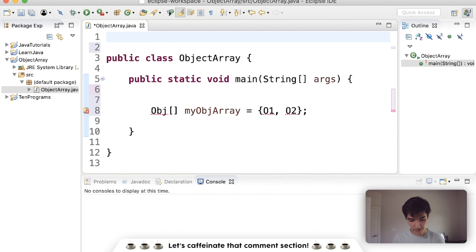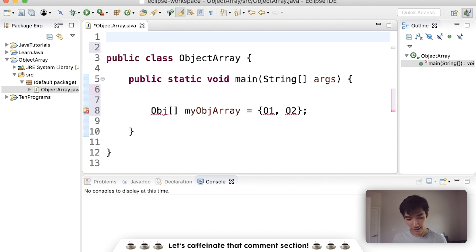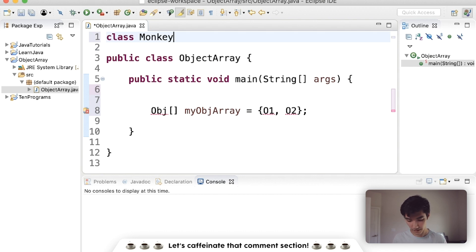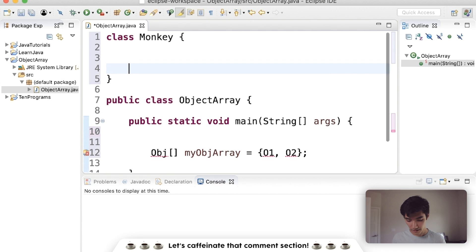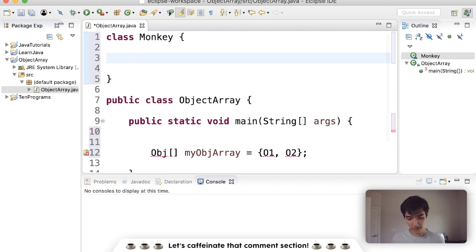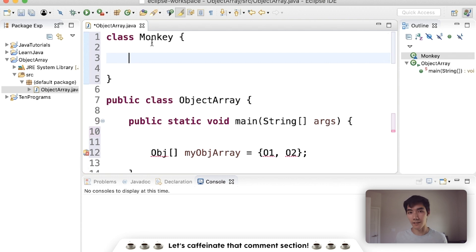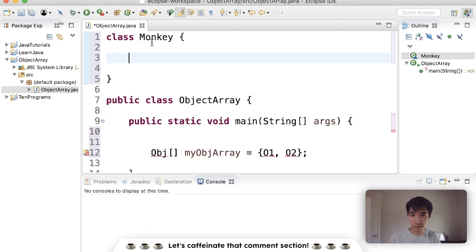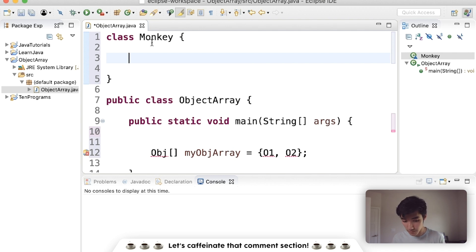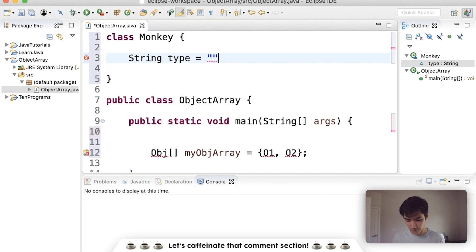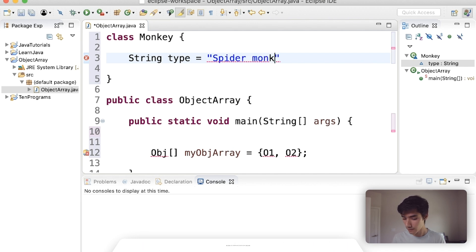Let's say we have a monkey object. Let's make a monkey class. To create a class, you just type class and then the name. In this case, we'll call it monkey. And a class is just a blueprint for an object, meaning it has variables and methods. One variable we could put for monkey is maybe the type, which would be maybe a string. And we'll set this one to like spider monkey, for example.